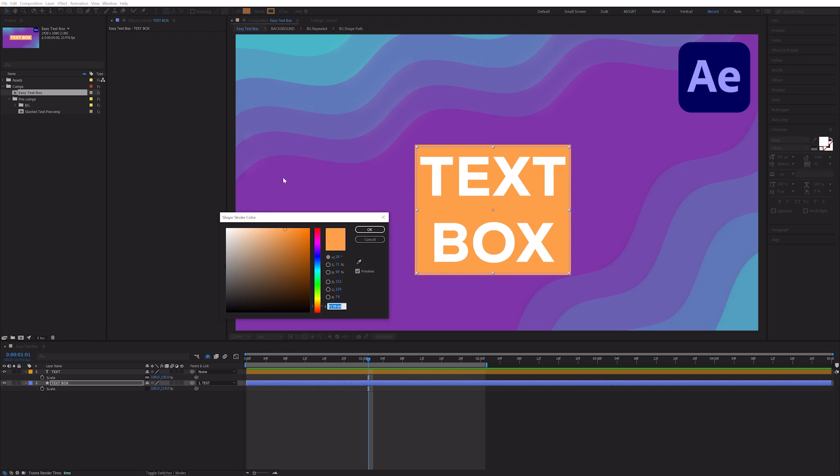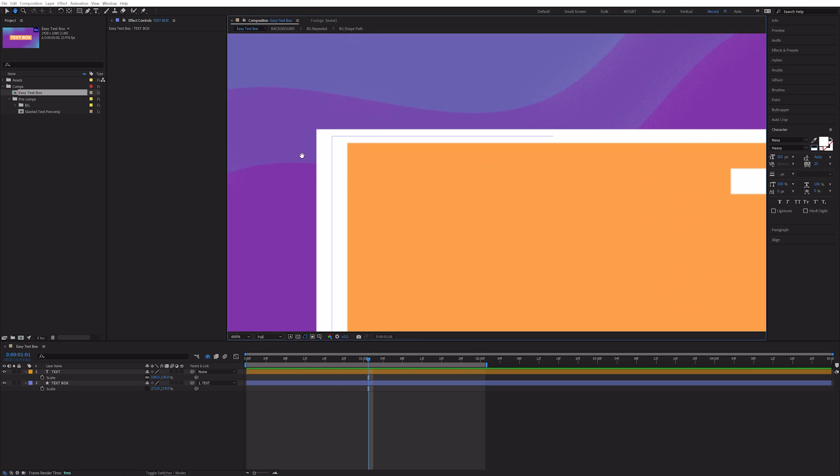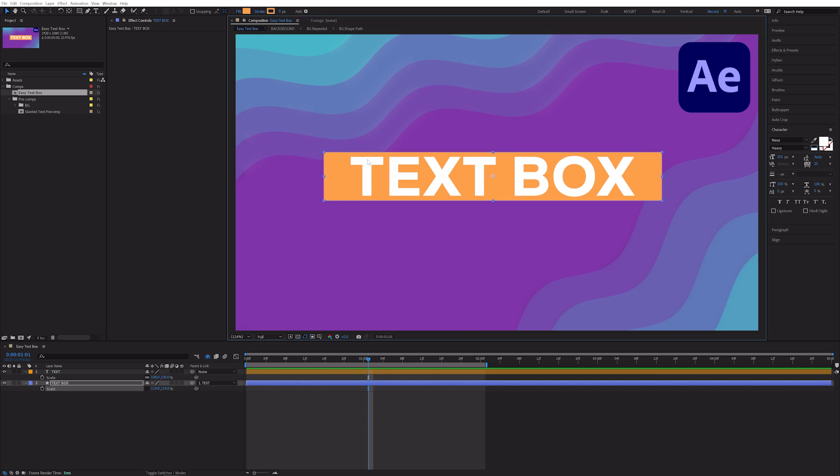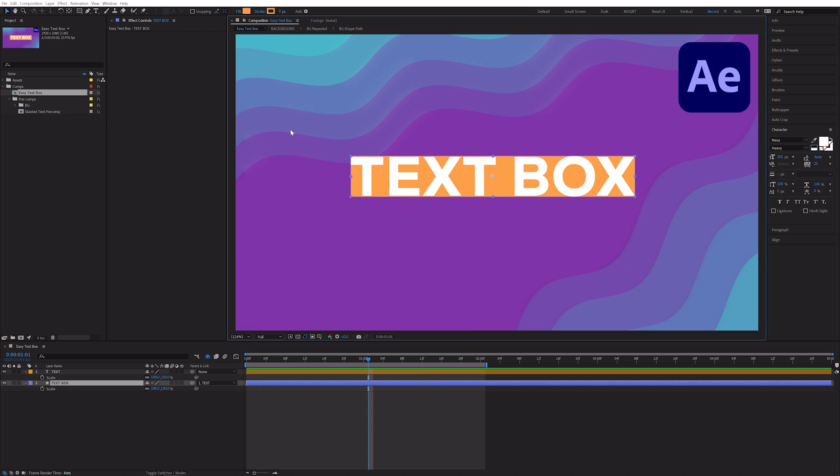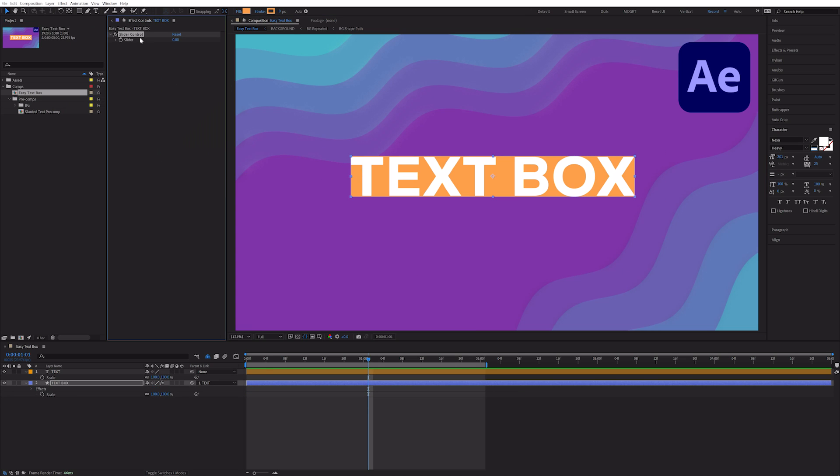But if you have a stroke on the text box, the stroke gets squished. So I prefer to add padding directly to the rectangle size property. Select the text box and then go to Effect Expression Control Slider Control. We'll call this X Padding.